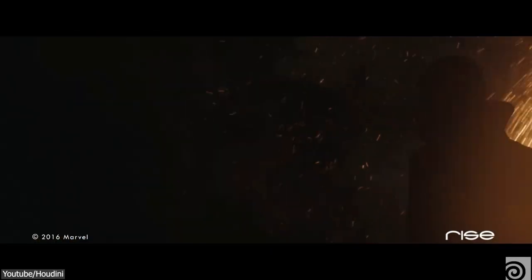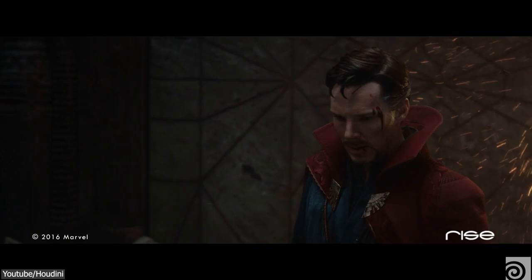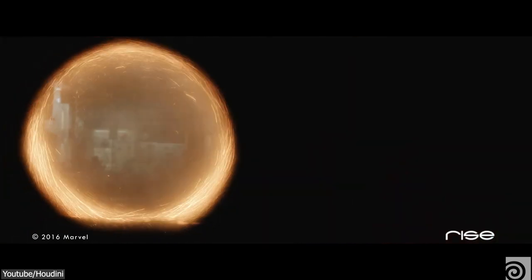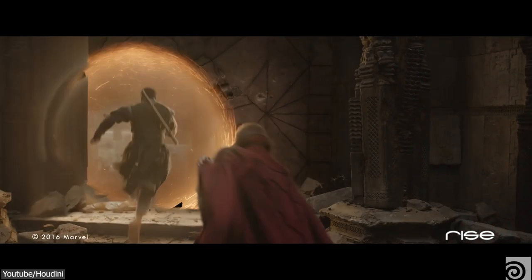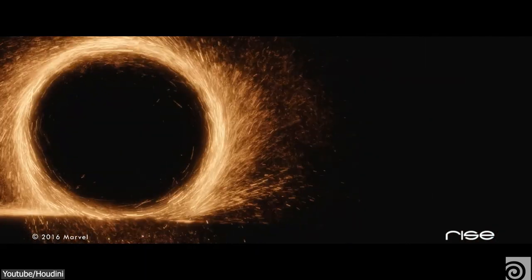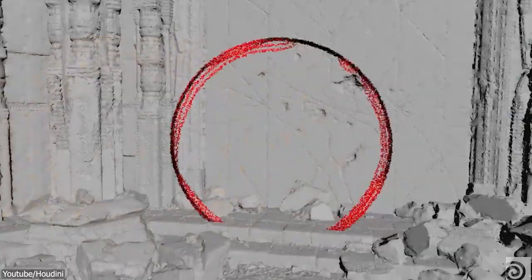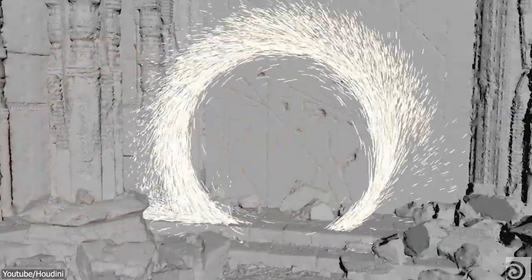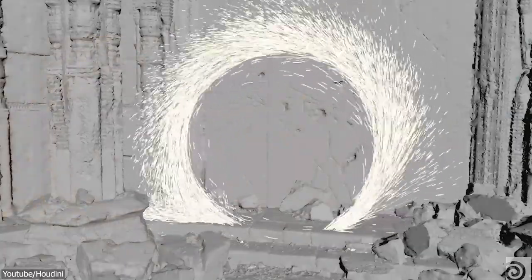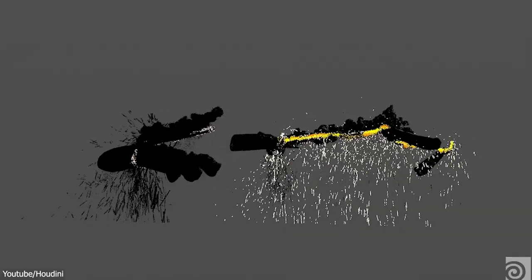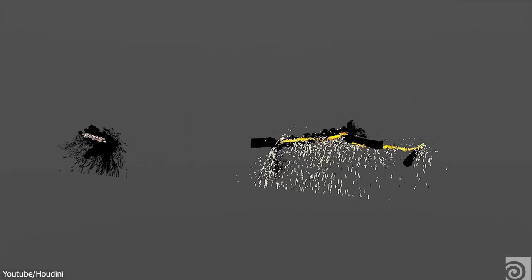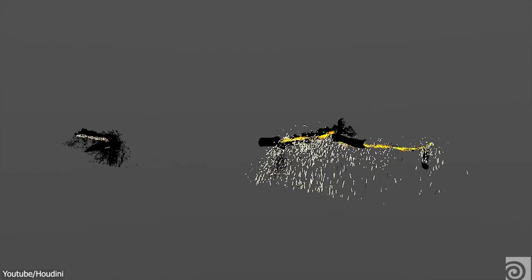This can be seen, for example, in the Doctor Strange movies. The iconic portals used by the Sorcerer Supreme to traverse dimensions were all done inside Houdini, and the swirling patterns and dynamic movements were all crafted using Houdini's particle solvers.